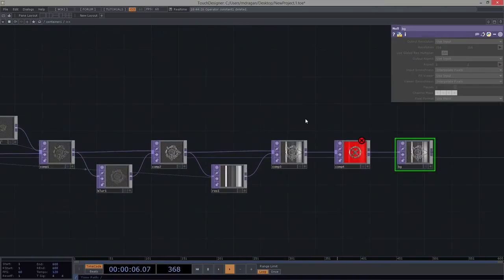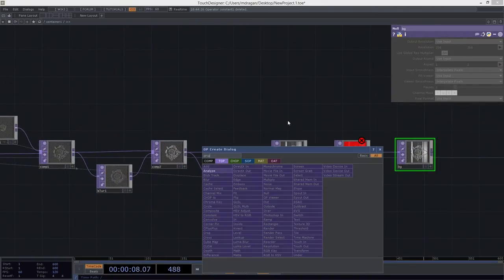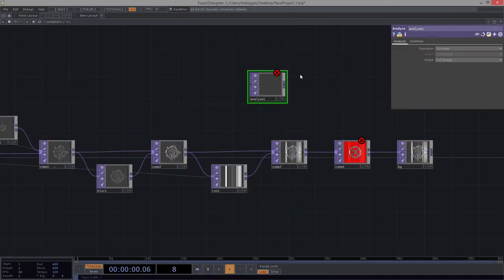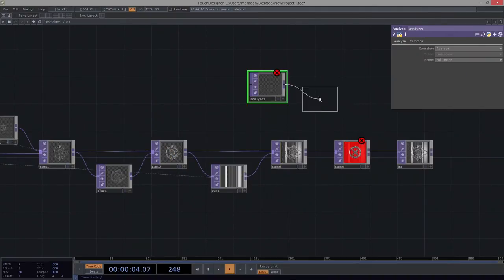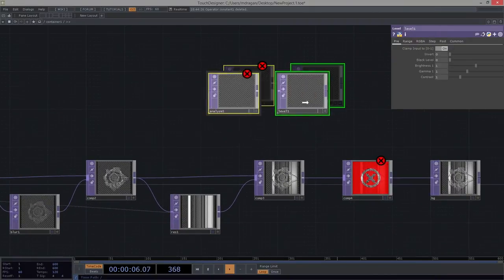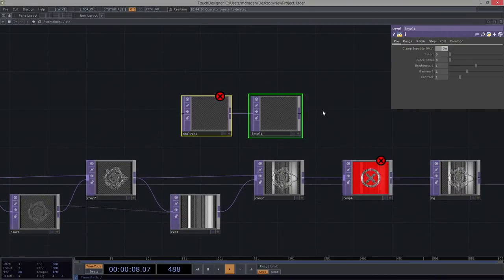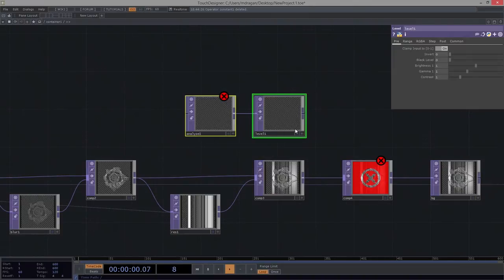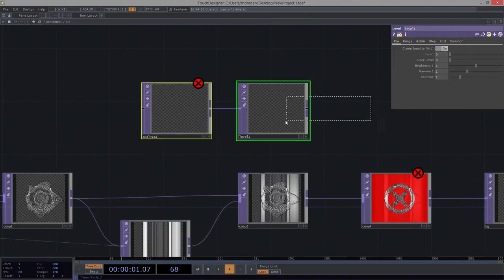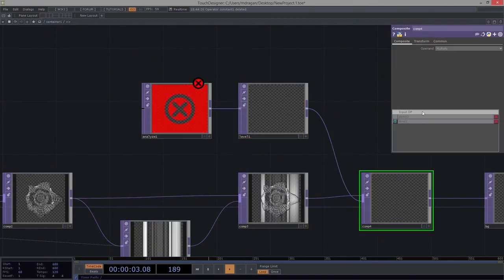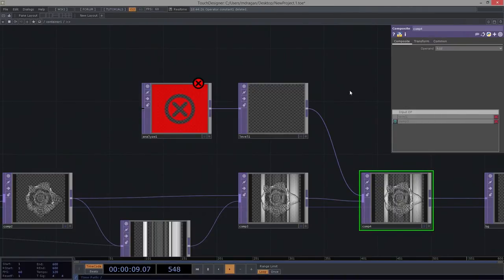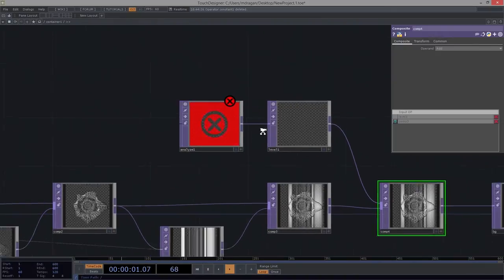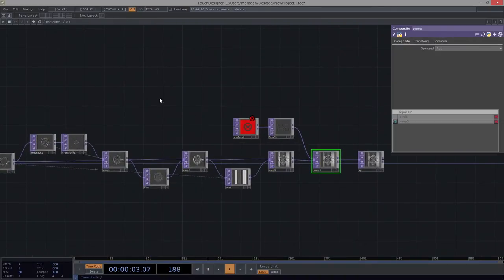While we're here, let's add an analyze, and to this analyze we're going to add a level. We don't know why we have these yet — don't worry, I will follow through on why. We're going to take this level and plug it into the composite, put it on top, and call this additive. When we get back to this, we'll see why we've got this kind of stuck and waiting over here.